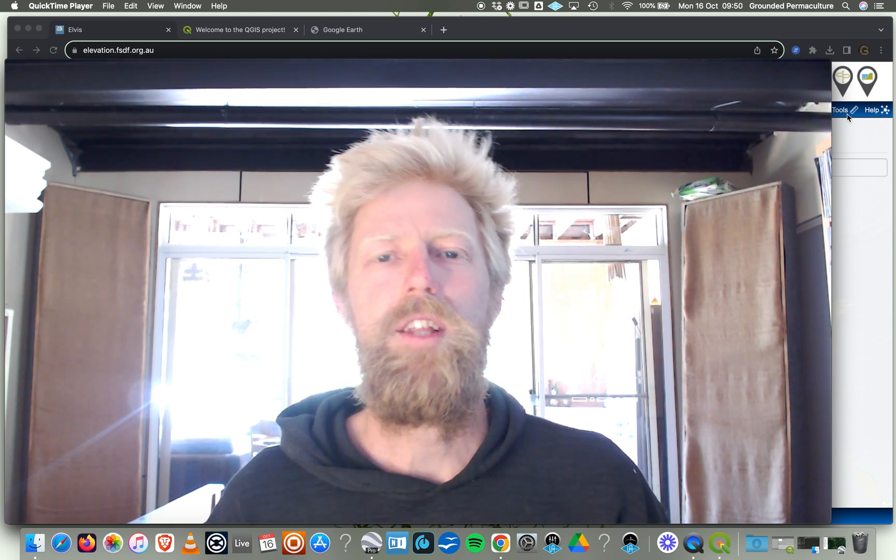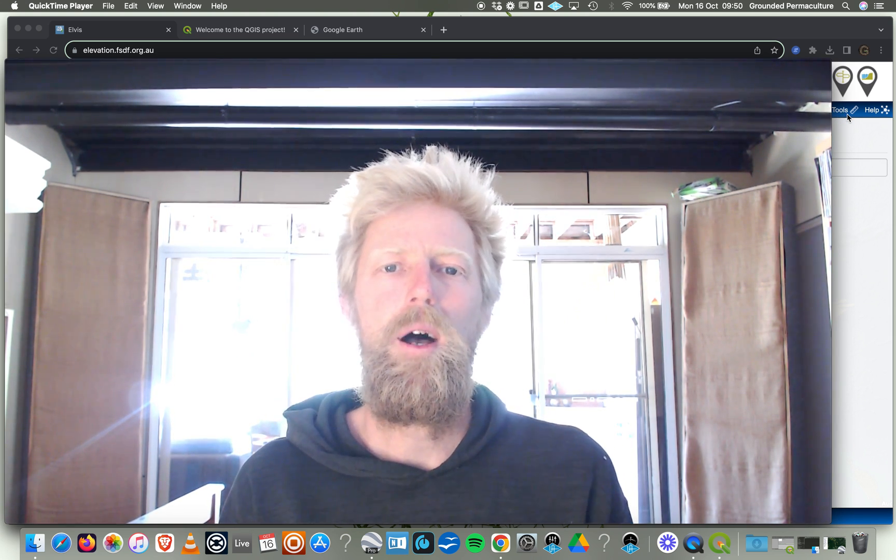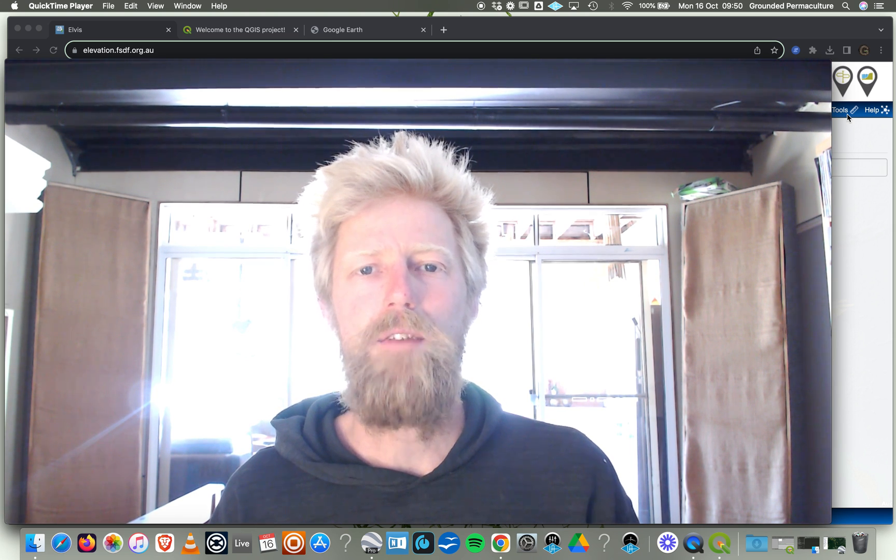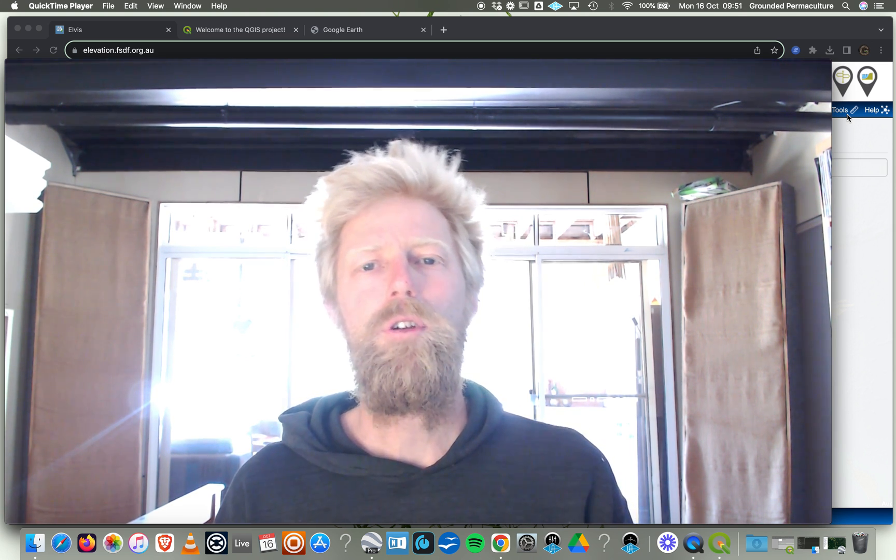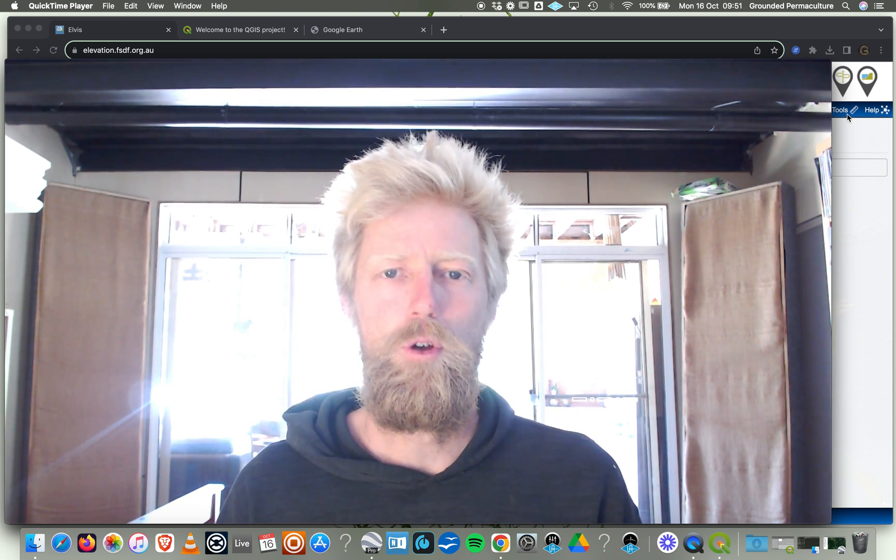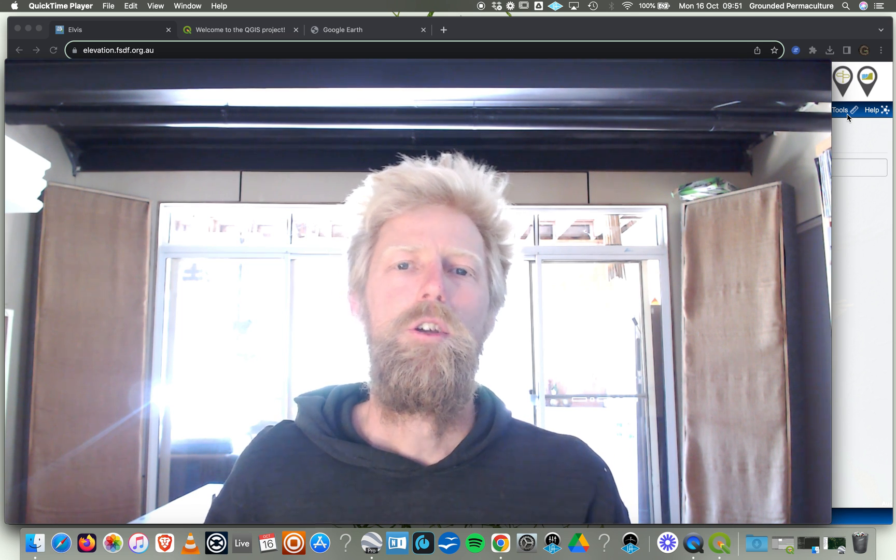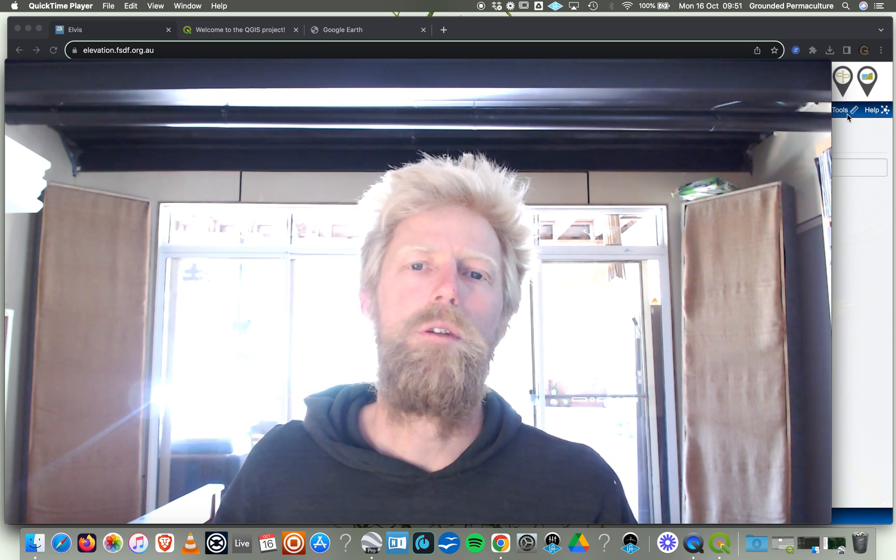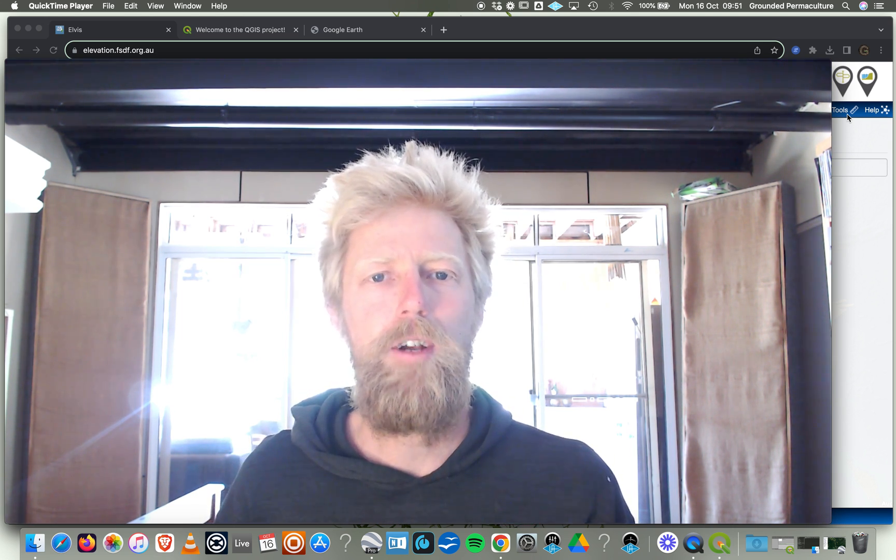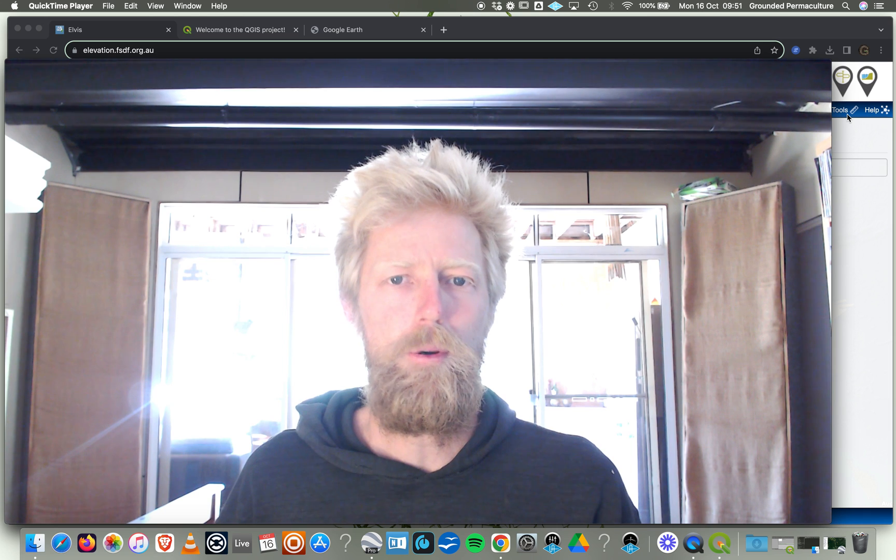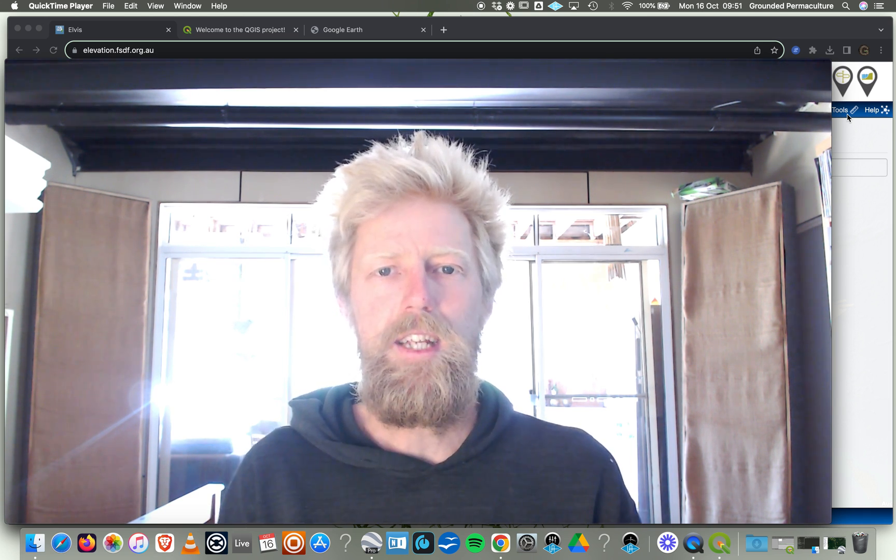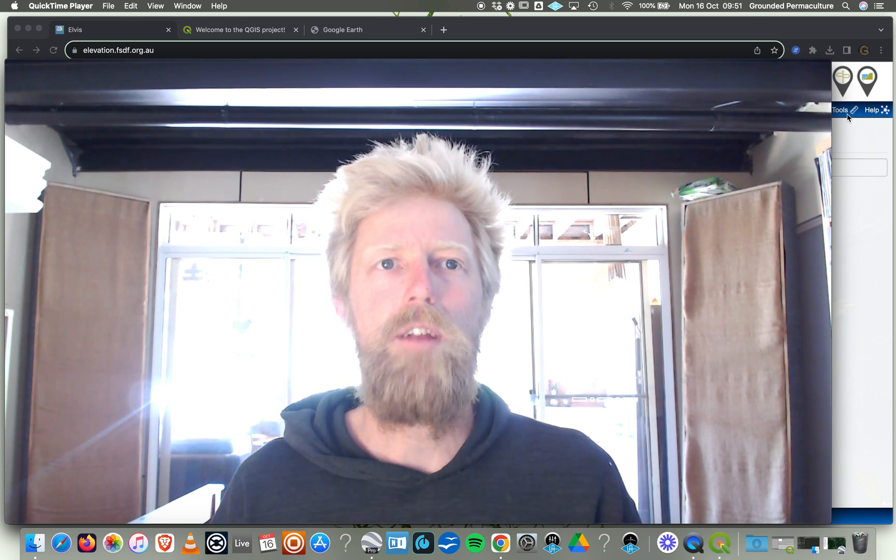What's up, Rupert Faust here from Grounded Permaculture Action Party. Today I want to run through a video tutorial on how you can create one meter contours for your property anywhere in Australia using high quality LiDAR data that is freely available to download for anybody. There's a few tricks to getting it working for you, but we're going to step through that and show you how it's done.